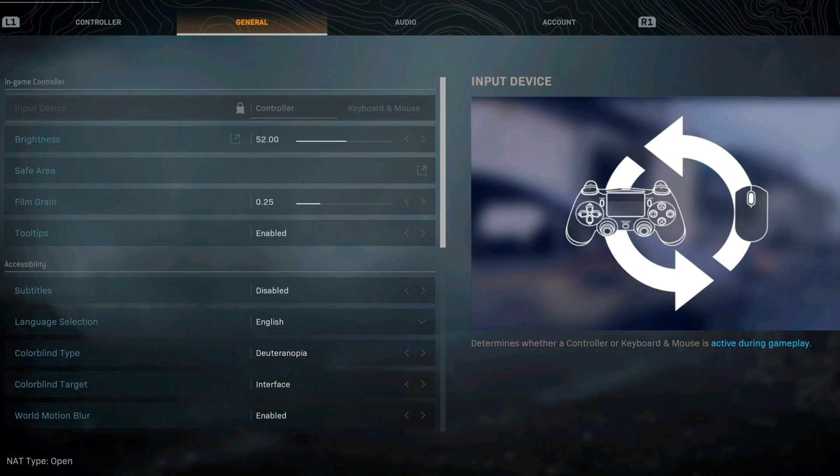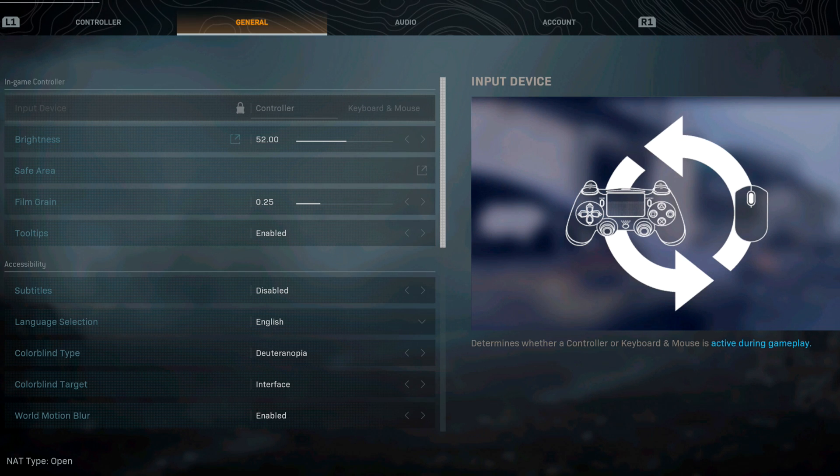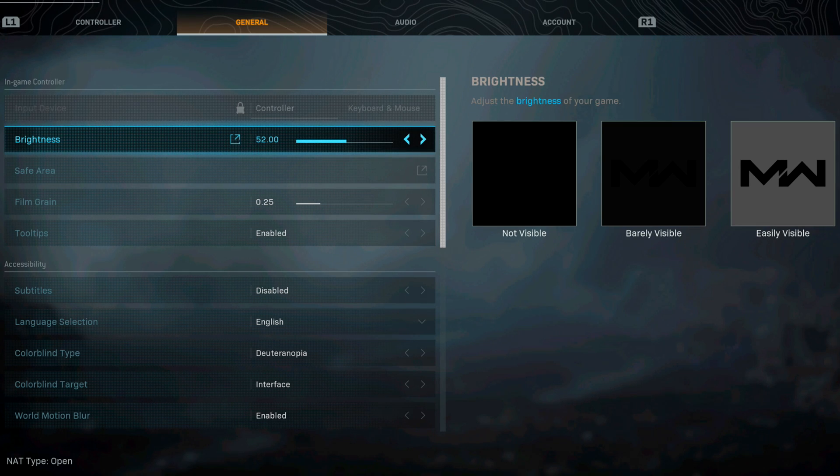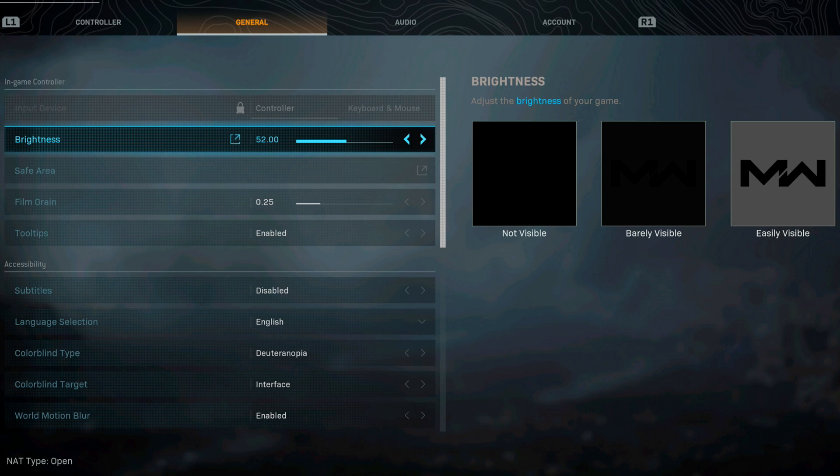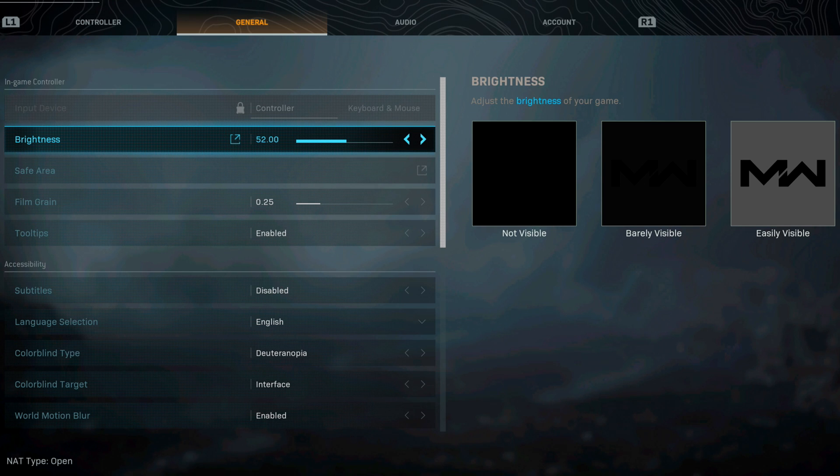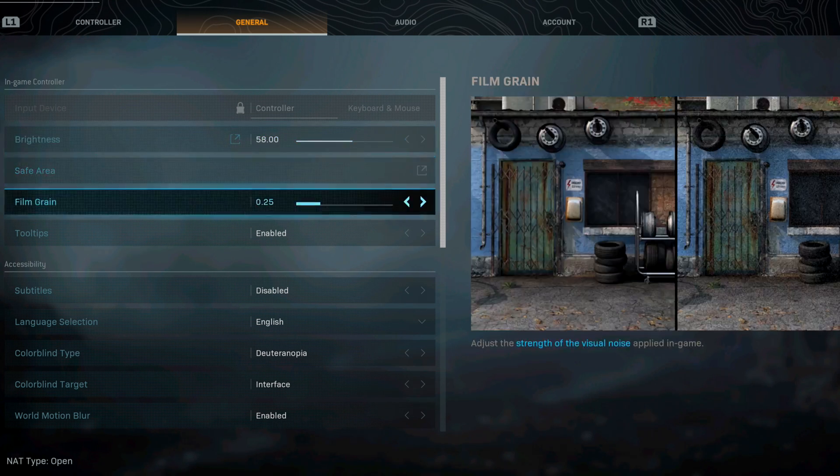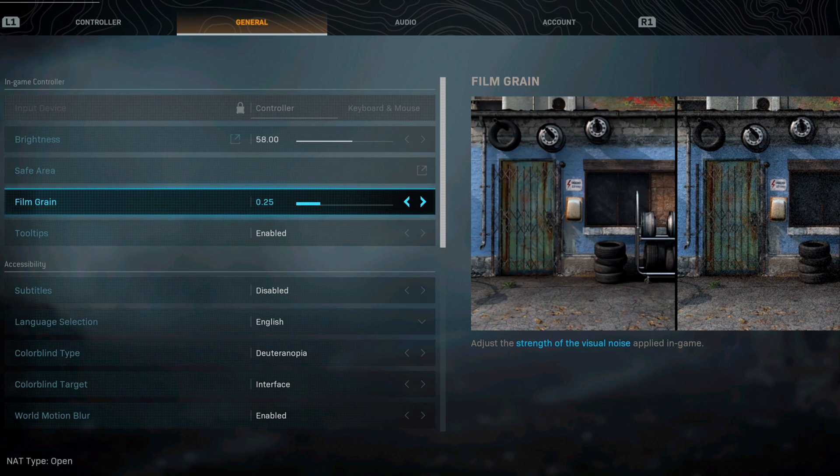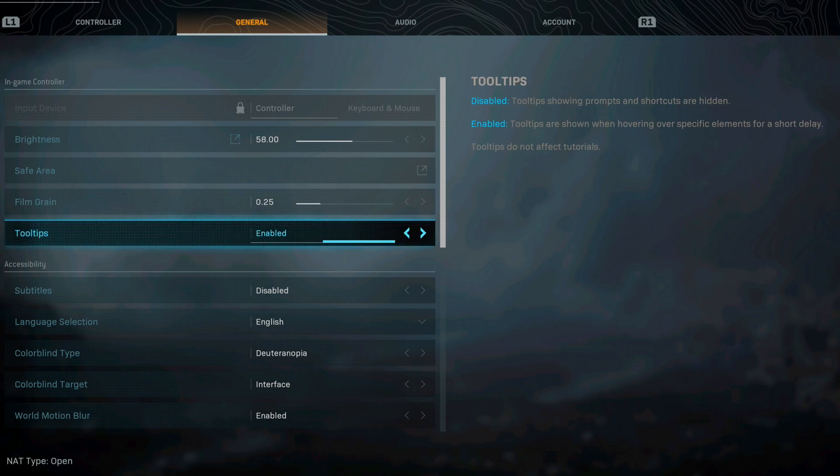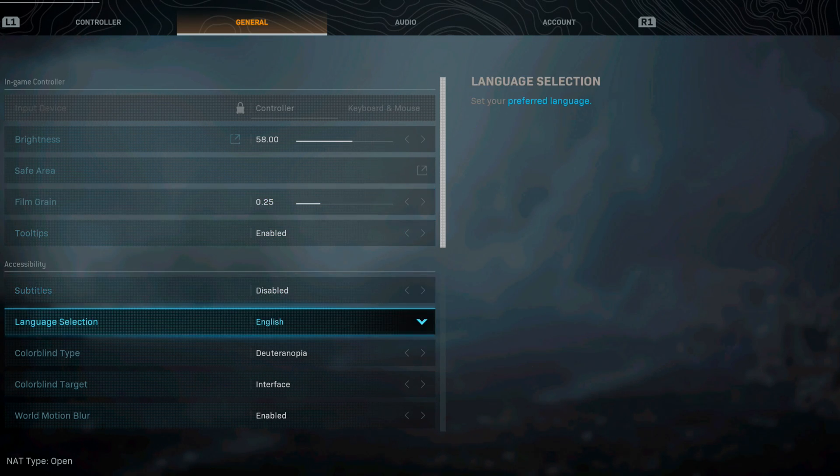There are a couple more settings that I do with general and we'll do the audio settings real quick too. Something I recommend, if you guys are having trouble seeing, making your brightness on your game could make a night and day difference. I use monitors so 52 seems to work with me, but if you are having trouble seeing enemies blast that bad boy up. For film grain I have 0.25.